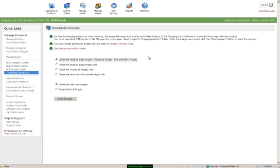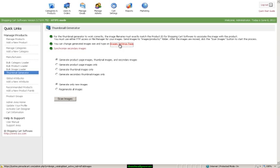Once you're done, you would hit Scan Images, and that would locate all the files for you. You can also synchronize secondary images here, and once you've scanned all the images...